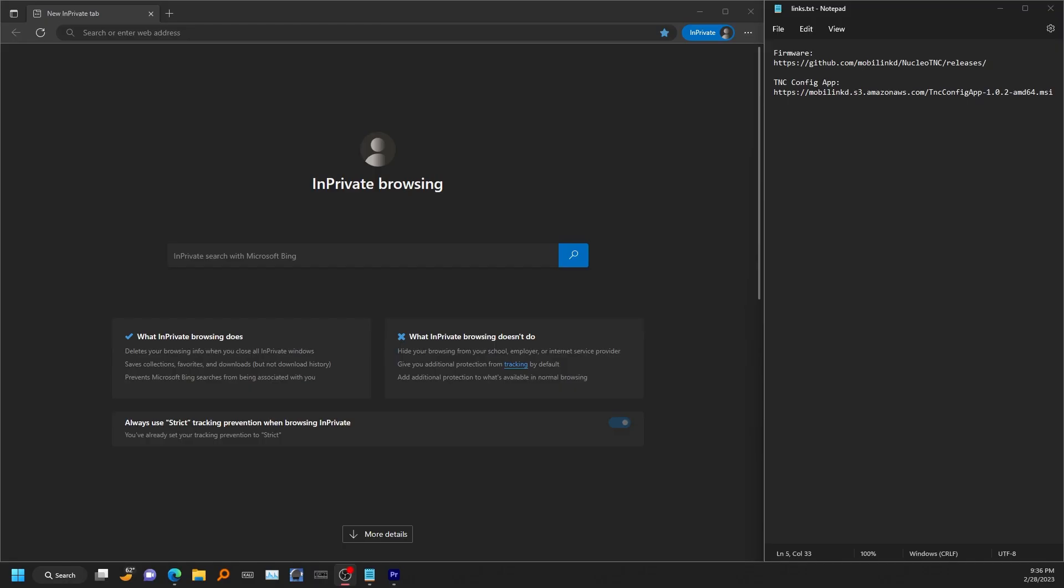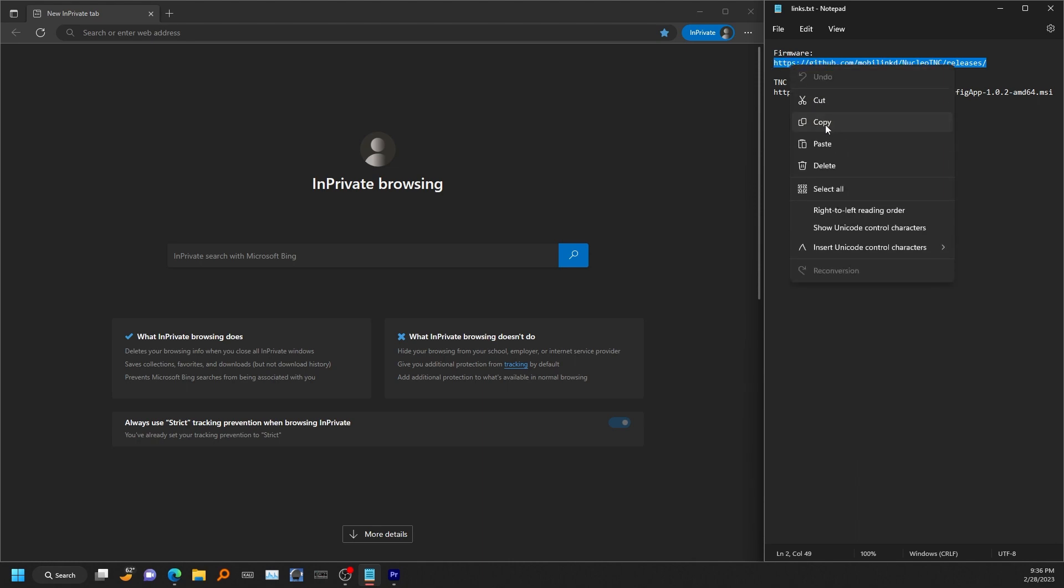Alright, so let's go ahead and get this Nucleo TNC flashed and configured. To do that you'll need two things: the firmware and this TNC config app. I'll include links to both of these in the video description.